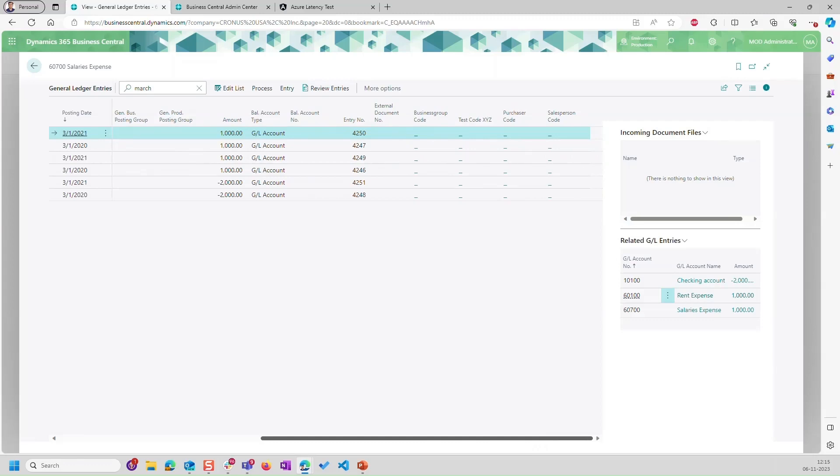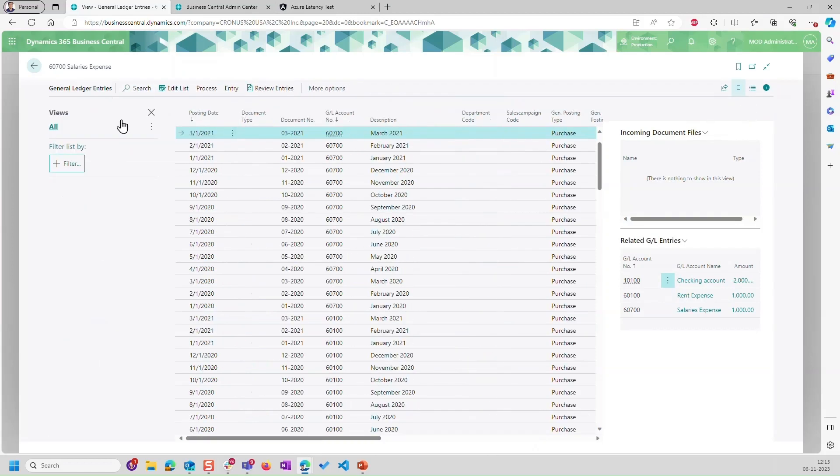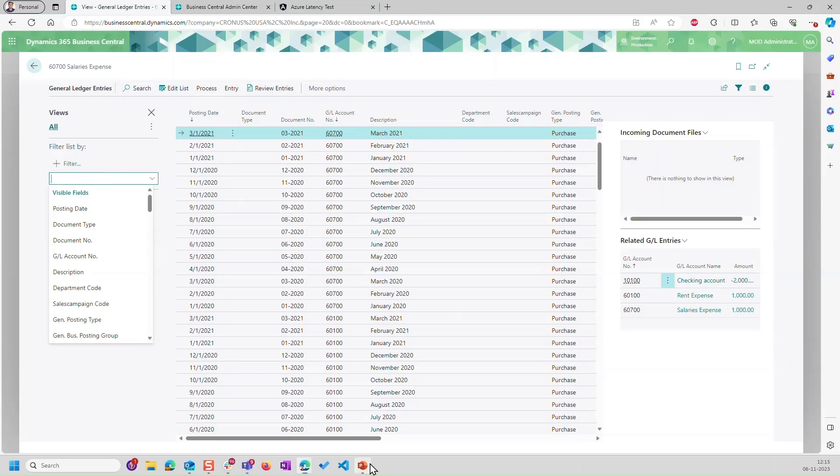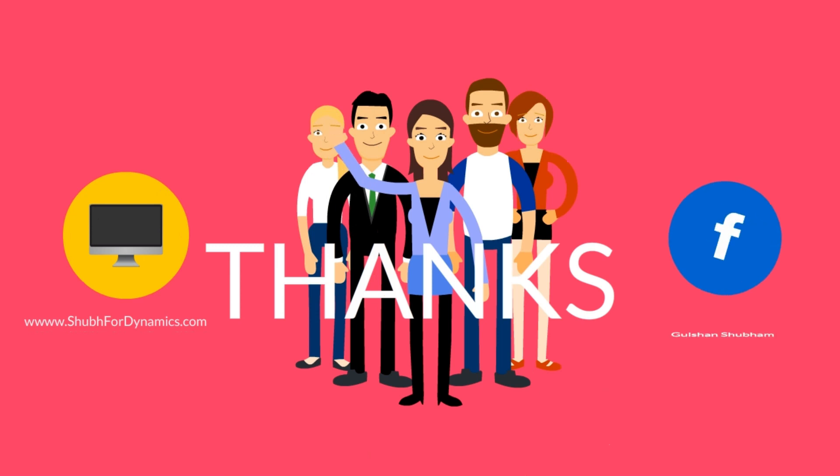Hence, the suggestion would be in these cases, if you have a lot of data, you should go to filter and you should search anything by here. And this will be faster. So use these filters instead of the search if you are searching in a large data set. So that's all for today. I believe we have covered all the tips that we wanted in today's video. And thanks a lot for watching this. See you in the next video.